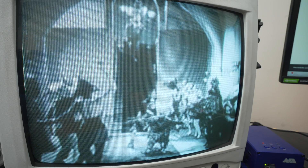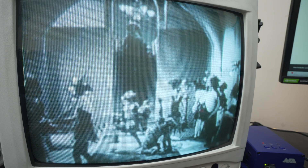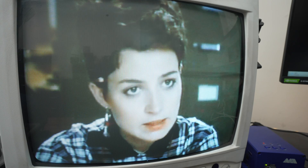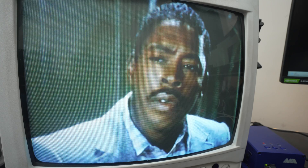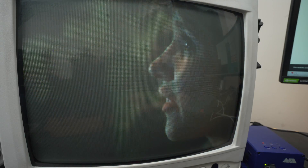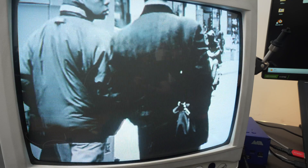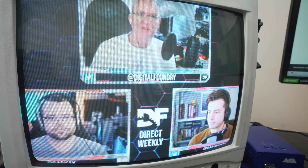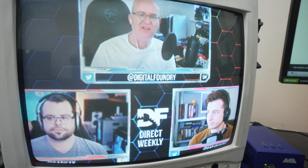Another great use of MiSTer Cast is to play standard definition content on your CRT from your PC. Some of this content can look much better on a CRT, as modern televisions are sharp enough to show off any flaws in standard definition content. You can check out some movies, TV shows, relive the old MTV days and play some music videos, or even watch modern high-definition content from YouTube, streaming services, or your own media.